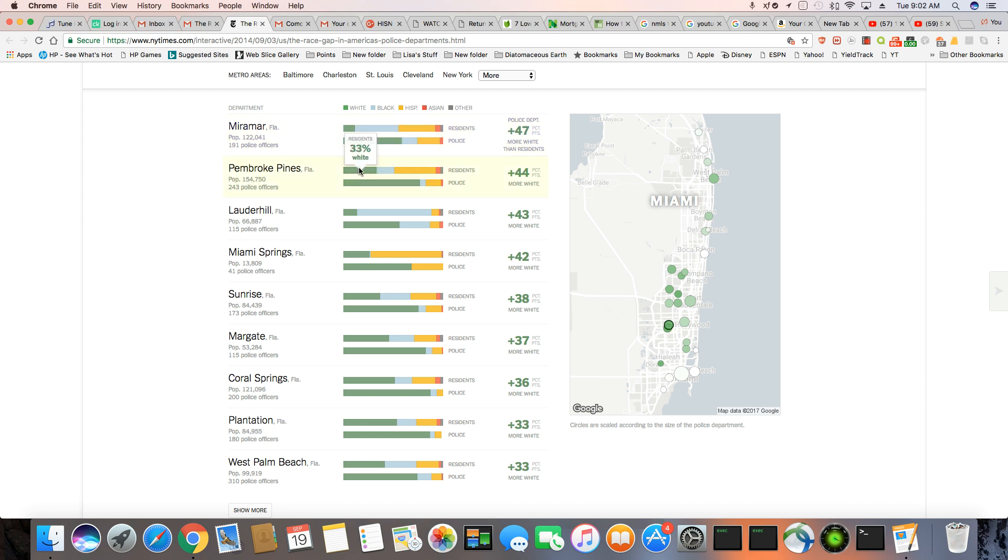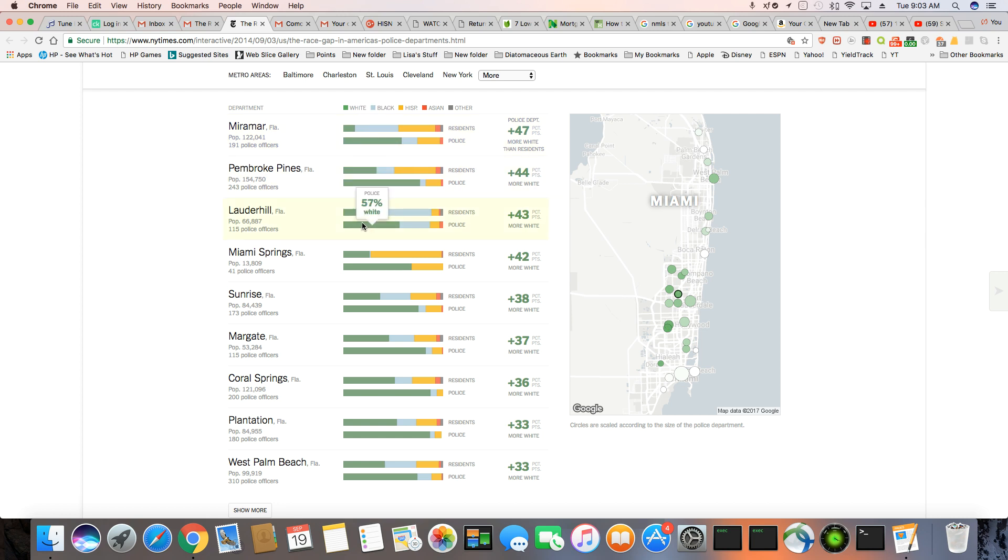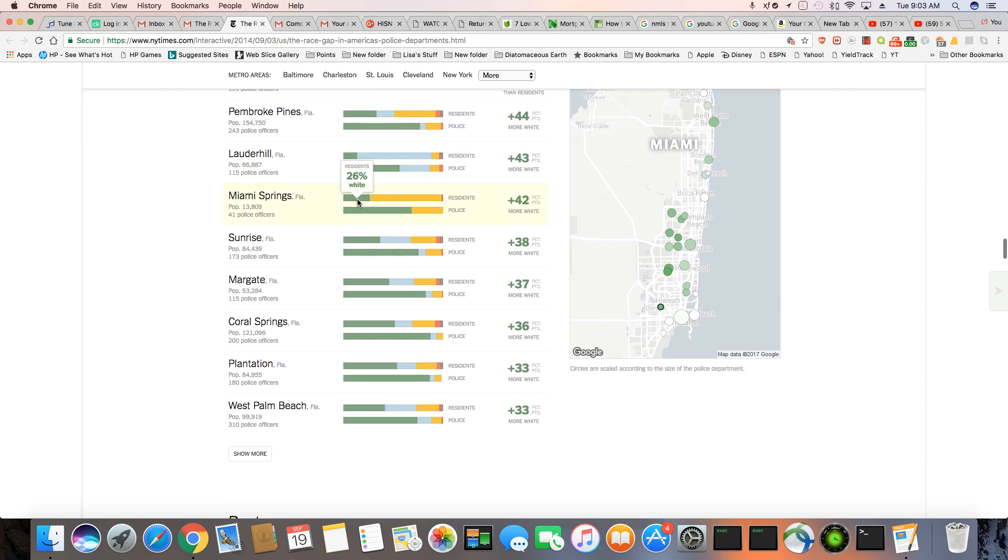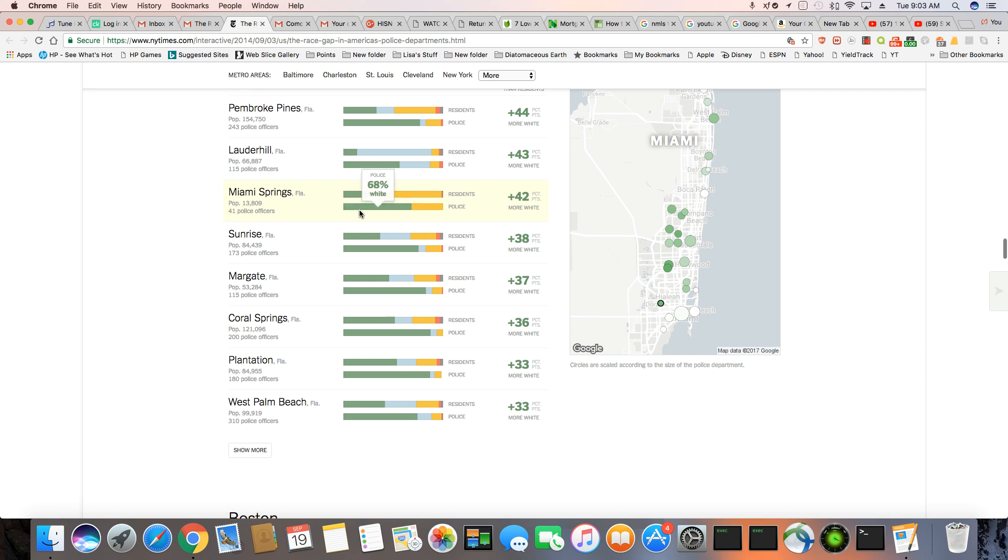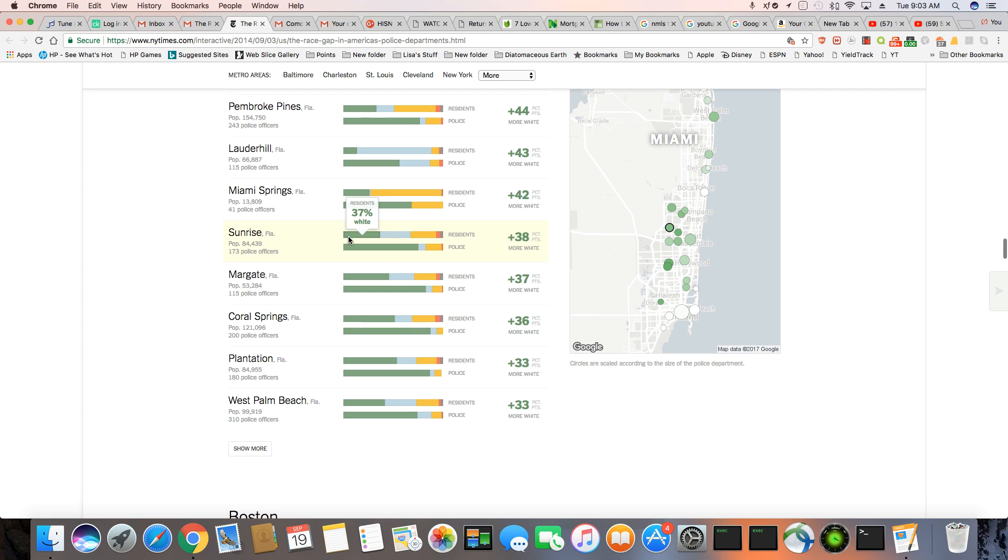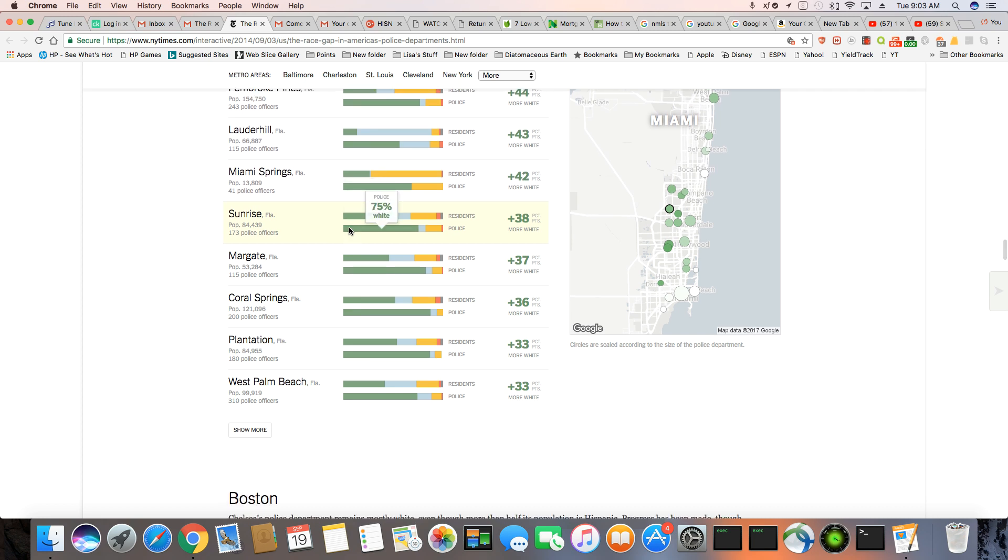Again, you see smaller white populations, but no matter where the small white populations are, the police departments still are way too big for the size of white people that are there. 26% in Miami Springs, but a very large Hispanic population. But look at the police department right here. Look how long this bar is. 68%. Again, this is them trying to oversee a community, 75% white, but only 37% of the population is white, 31% Black.